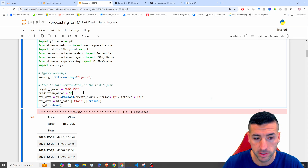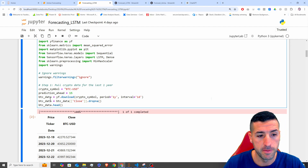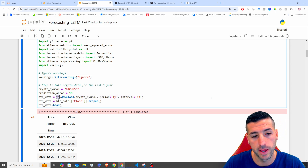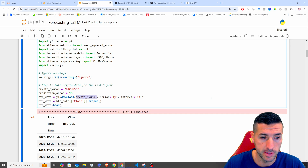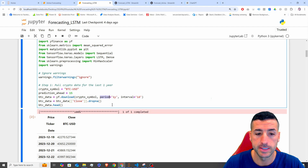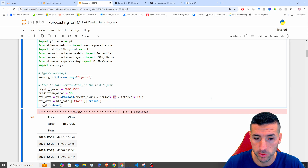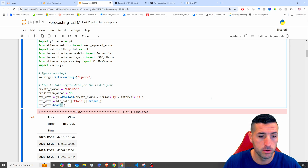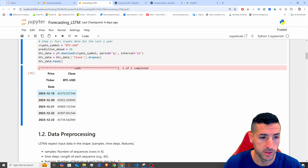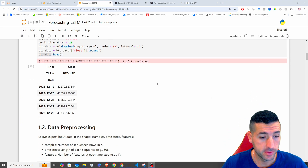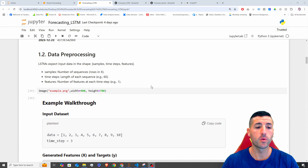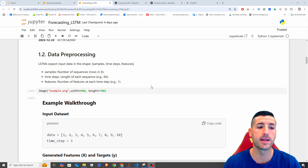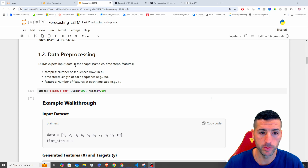Then the predictions ahead, which is going to be the number of days ahead. I'm loading data using the Yahoo Finance library — passing the symbol, the period (one year's worth of data), and the interval per day. I'm just dropping NAs from close and then visualizing our data. We have the date and the BTC USD close price. What's different with LSTM compared to other models is that it expects inputs in the shape of samples, time steps, and features.